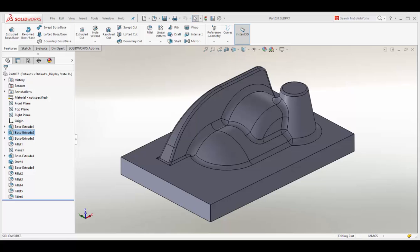This allows the proprietary SOLIDWORKS SLDPRT files to be opened directly into NCG-CAM ready for the calculation and verification of toolpaths required for the manufacturing process.